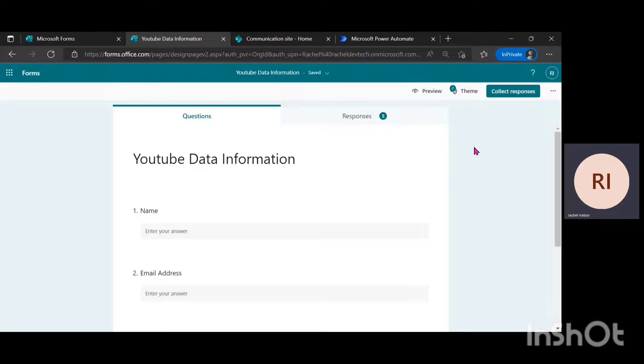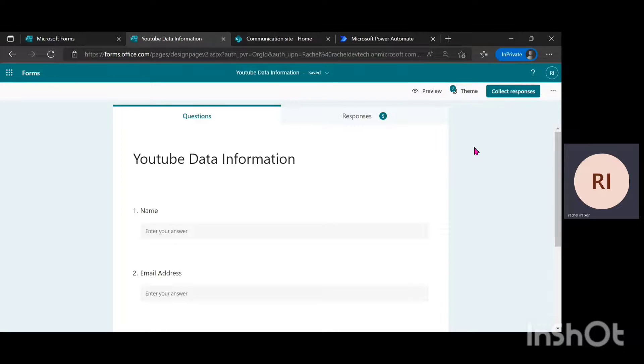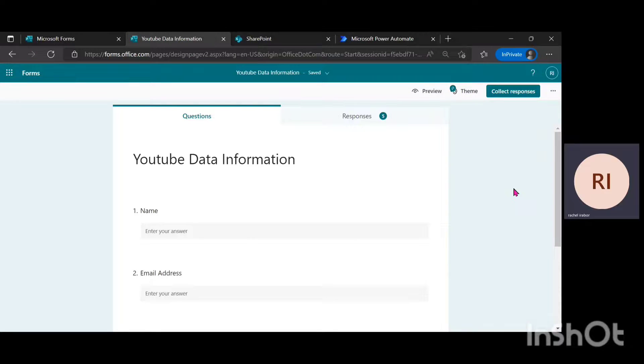Welcome to my YouTube channel. My name is Rachel Abo. Today, I'm going to be showing you how to export responses from a Microsoft form and how to send an email to those responses using SharePoint and Microsoft Power Automate. Don't forget to like this video and hit on the subscribe button.